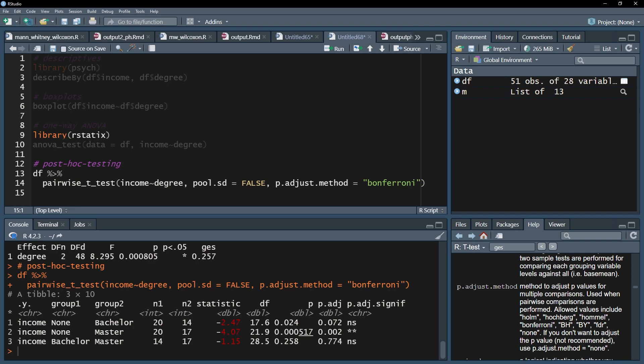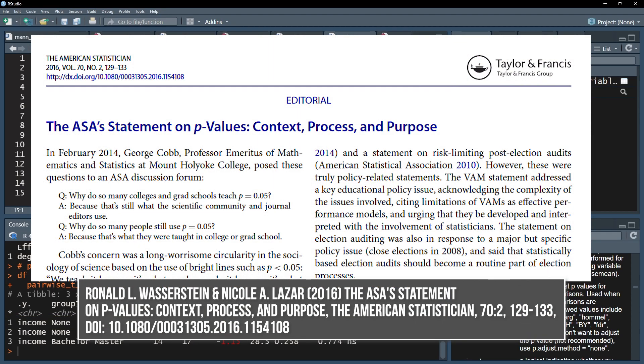In my example, I can observe a difference between no degree and master's degree. The no degree and bachelor's degree group have a p-value some might still consider for further investigation and interpretation. Please consult the paper, the ASA statement on p-values and draw your own conclusions.